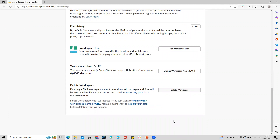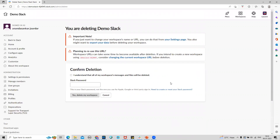Before deleting, here is a note of caution: once you delete the workspace you cannot retrieve it. So you have to be absolutely sure that you are deleting this workspace permanently and that you no longer are going to use it. Let's click on Delete Workspace — you have to accept the confirmation and then enter your password.